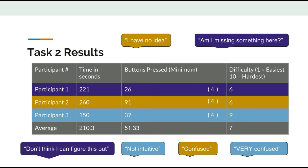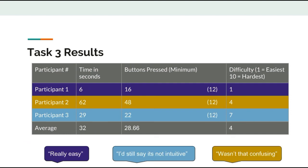For task 3, the average times, buttons pressed, and level of perceived difficulty all went down. We credit this task being much easier than the earlier ones to the participants learning the product's buttons and interfaces better. While the participants still generally dislike the interface, their quotes and the results of this task speak to the product's overall learnability.